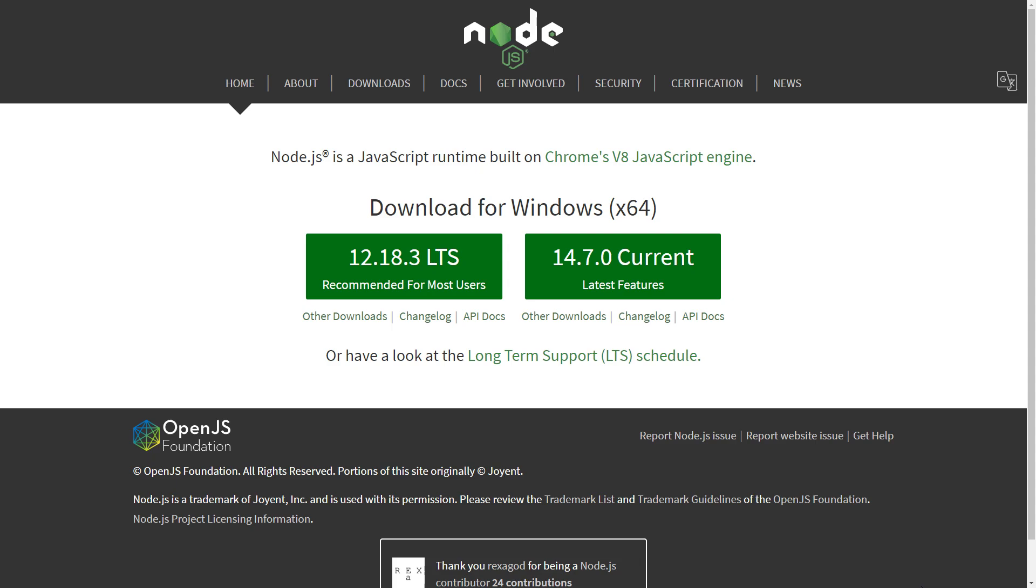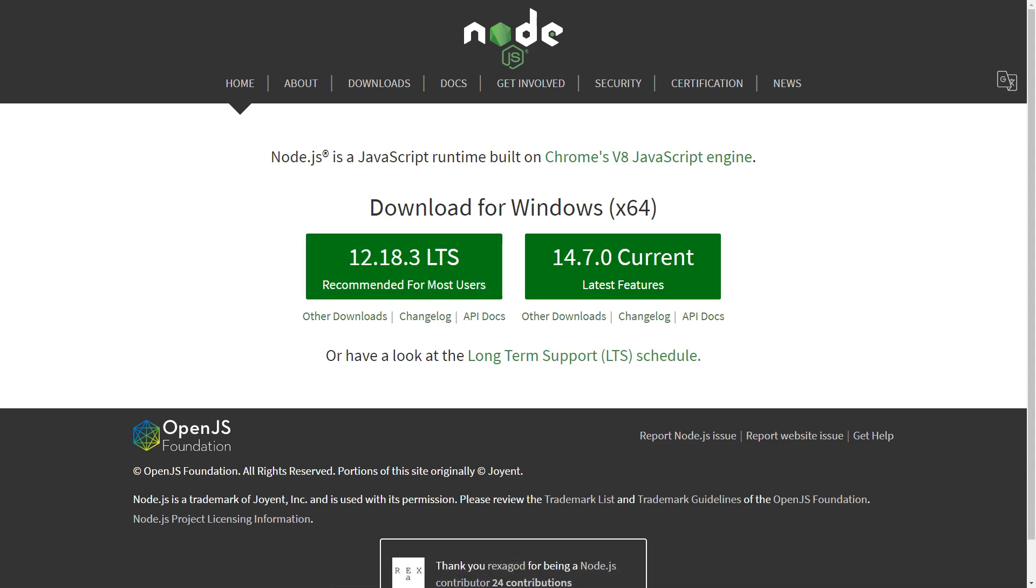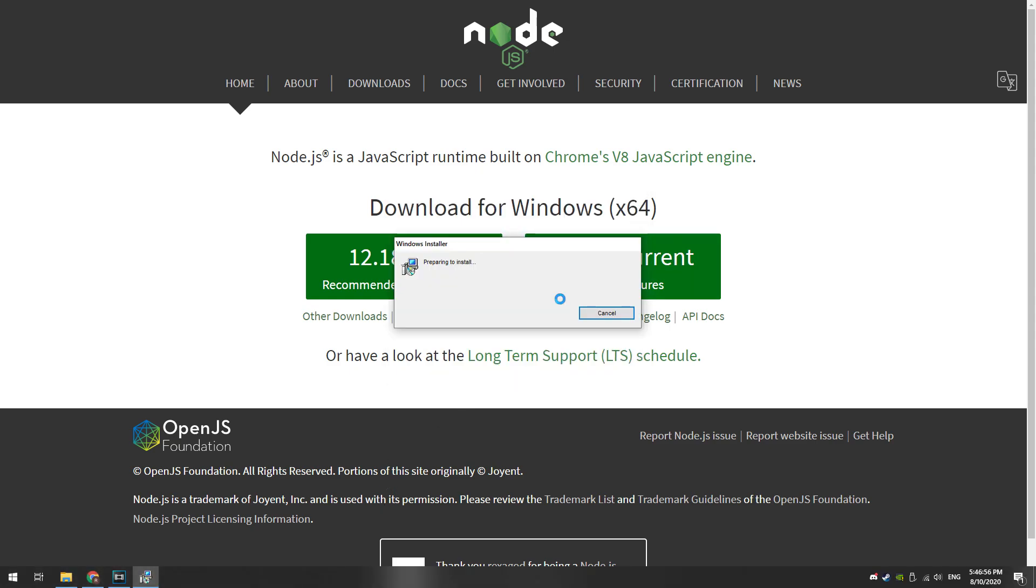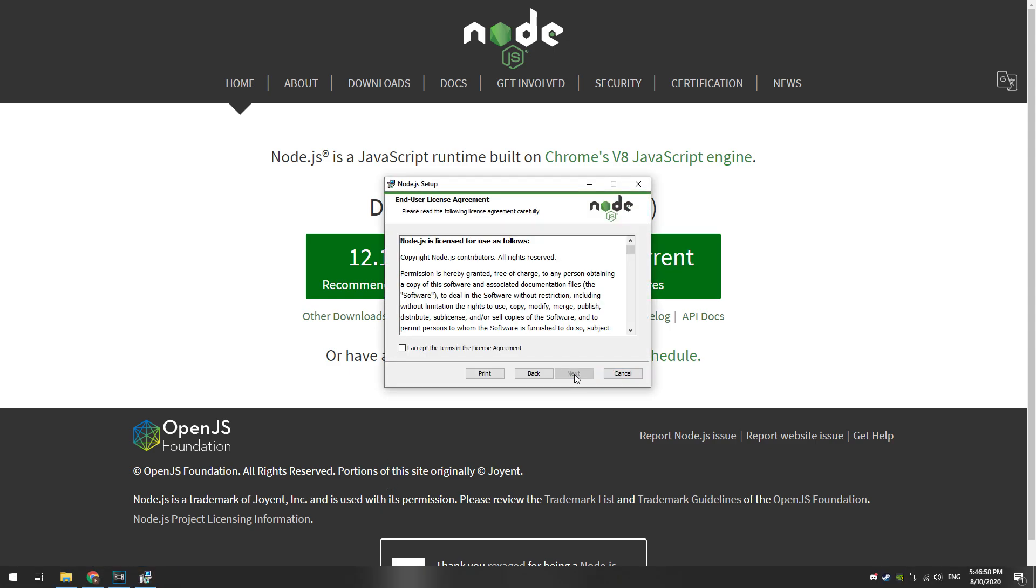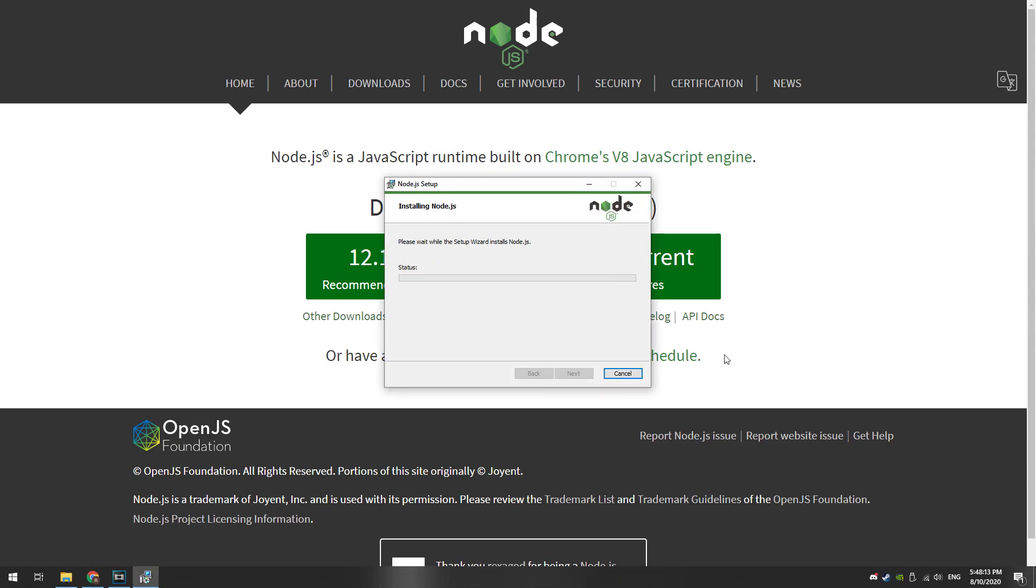The first thing to do is download Node.js. We are interested in the LTS version, which is recommended for most users. Install Node.js after downloading. When installing, leave all the default parameters at each step.